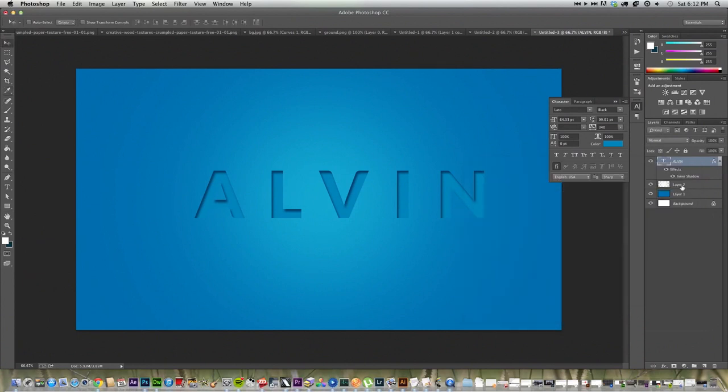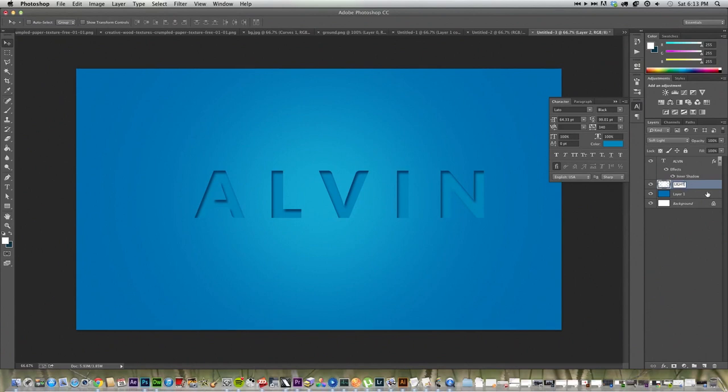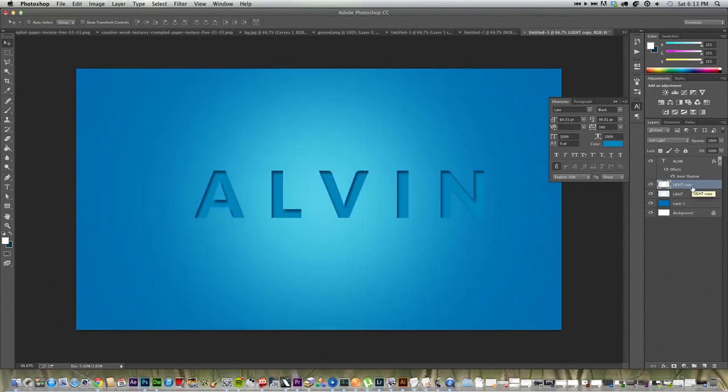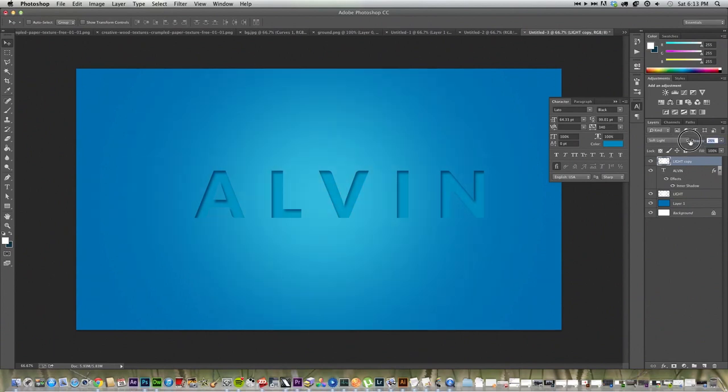What we're going to do now is I'm going to click on this layer, which is the light layer. And I'm going to duplicate this by pressing CTRL-J. And I'm going to bring this on top of Alvin. And I'm going to lower the opacity to about 50 or 20. That looks about good.